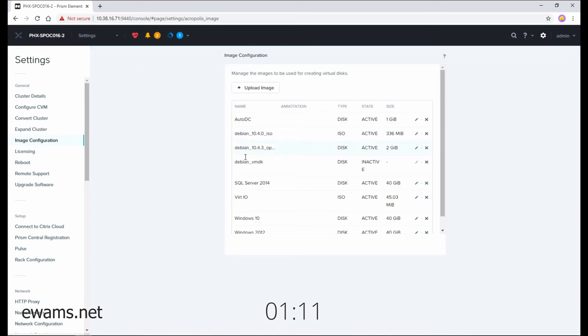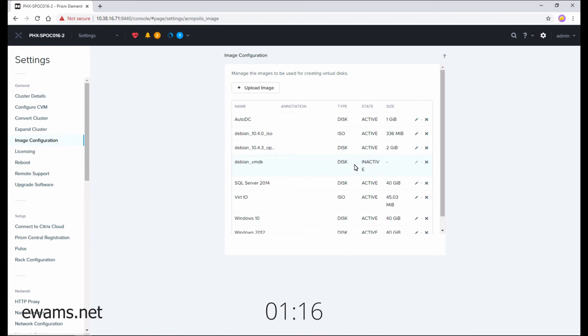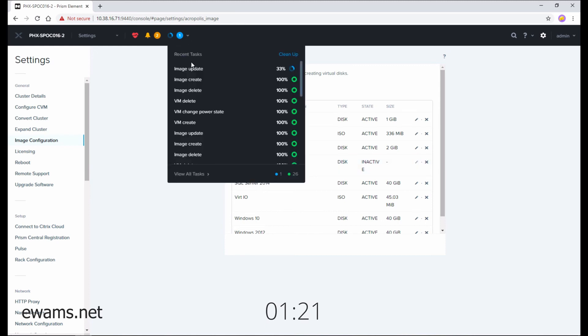Once the upload is complete, you'll see your disk image here. You will notice that it says State is inactive. Because it's a VMDK, it's having to convert it over to the native format. You'll see there's actually a task up here that's called Image Update that's running.